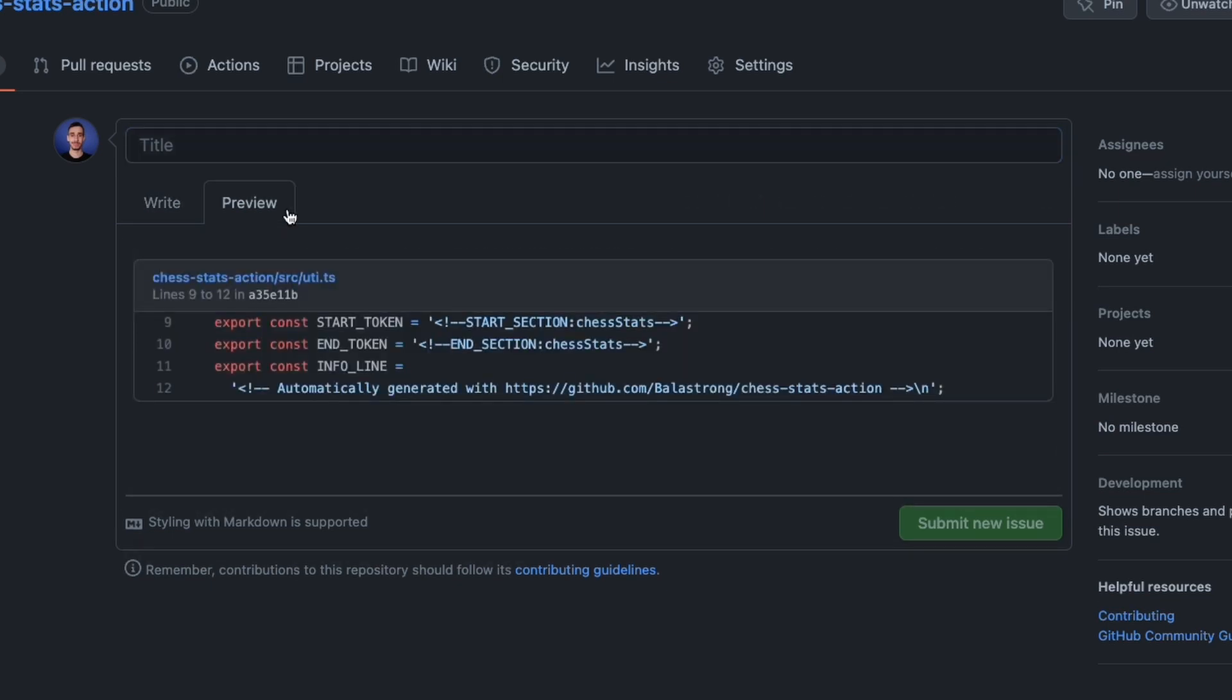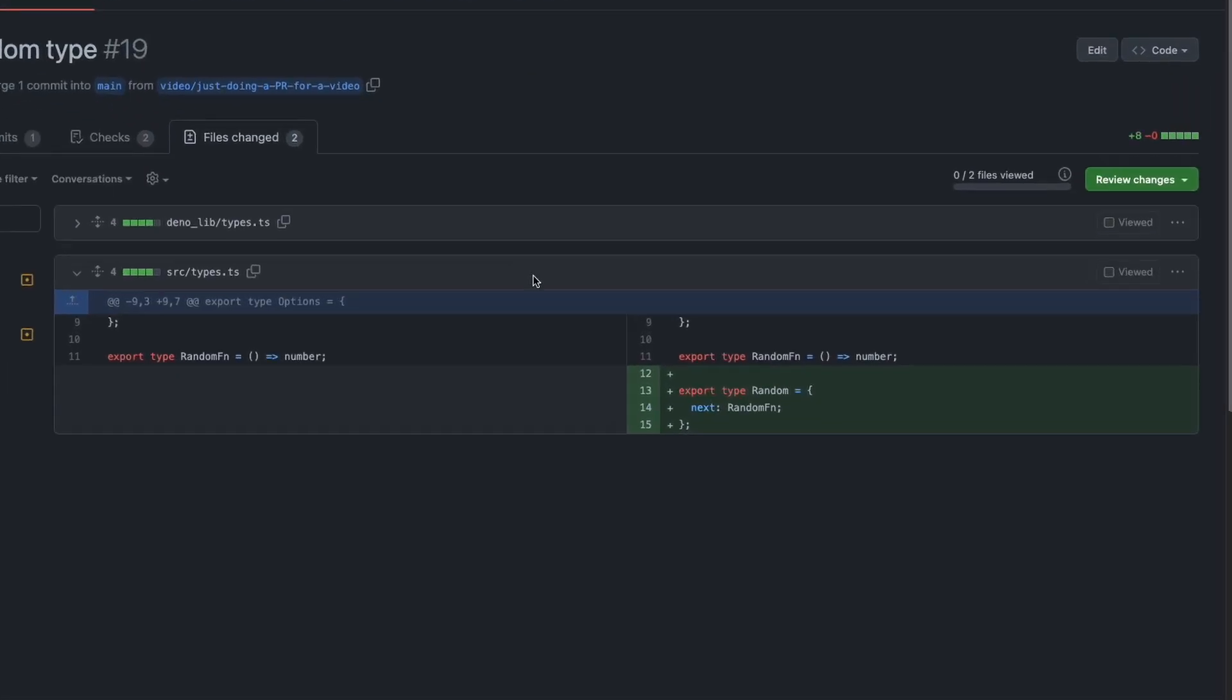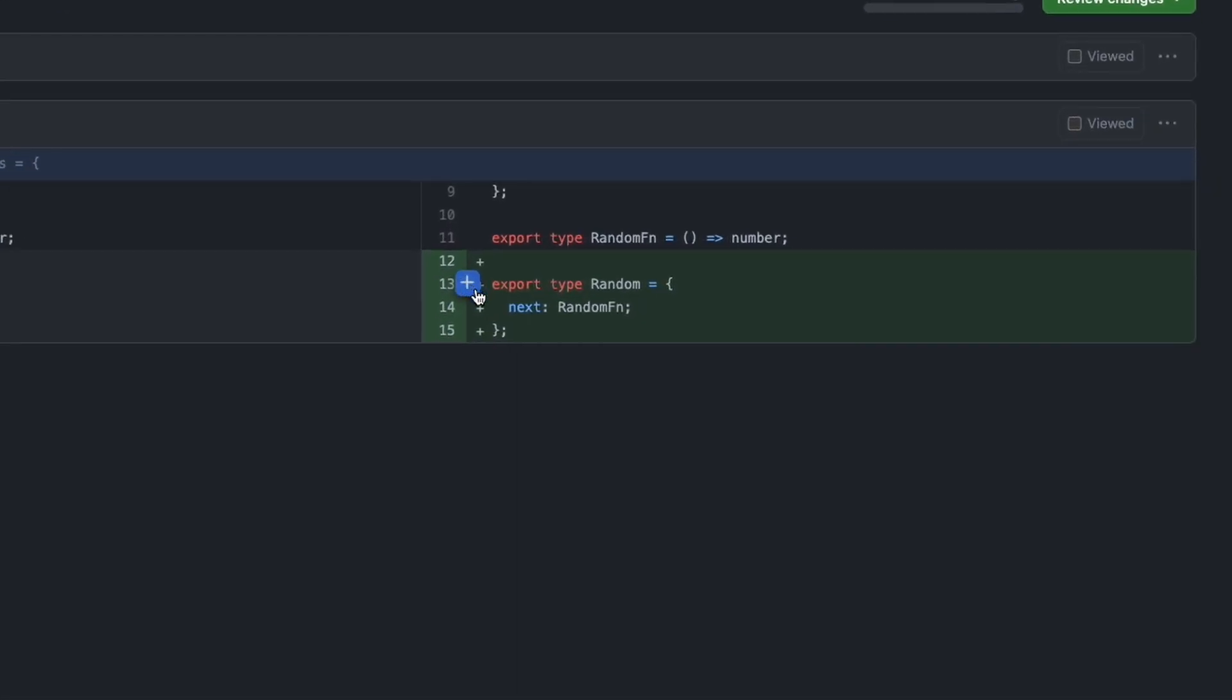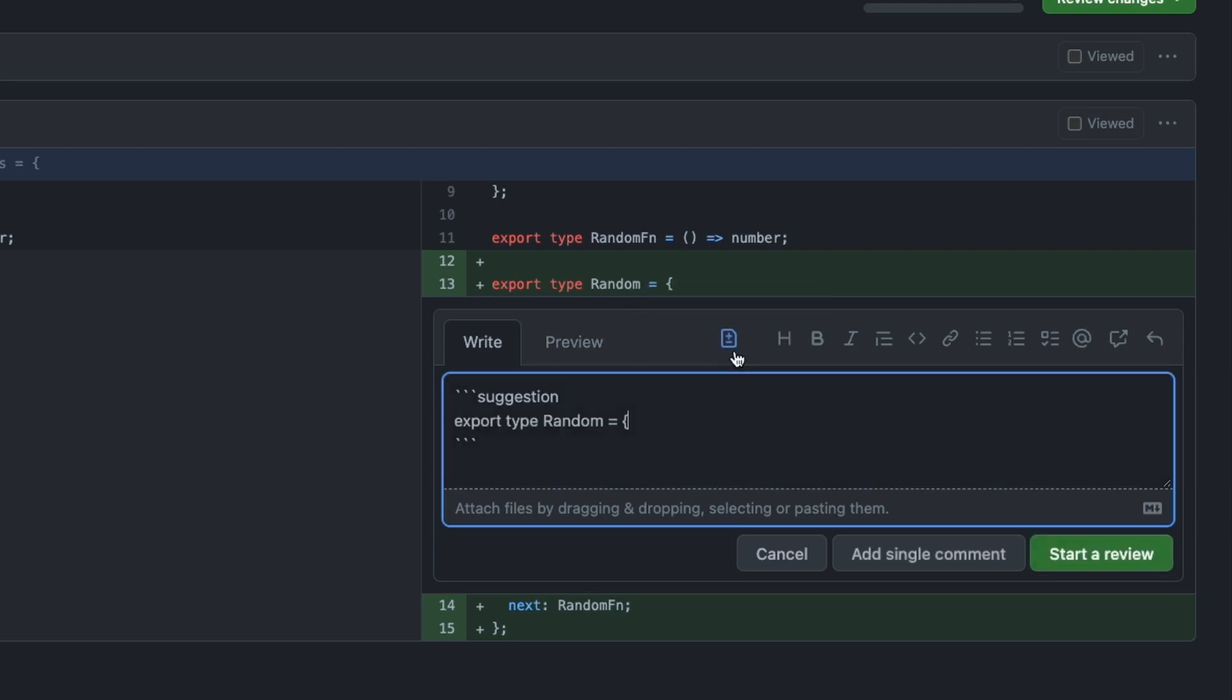Speaking of referencing code, on pull requests you can go to the next level and suggest different code straight ahead. From the files changes tab, move your mouse on the right of a code line and hit the plus button to add a comment. From here, you can click the request changes icon and it will preload your comment with this special syntax.